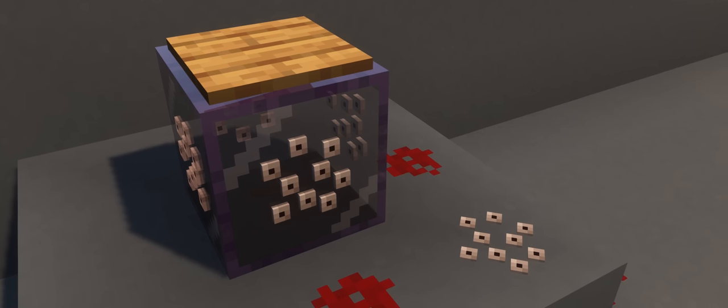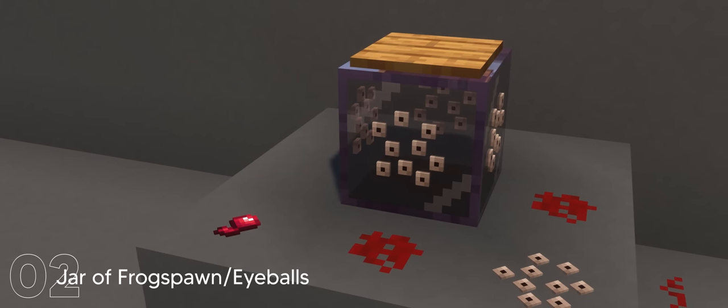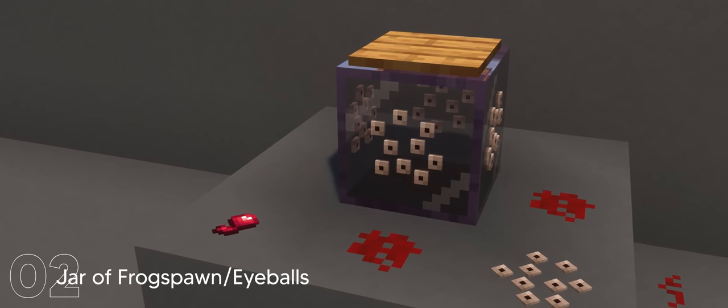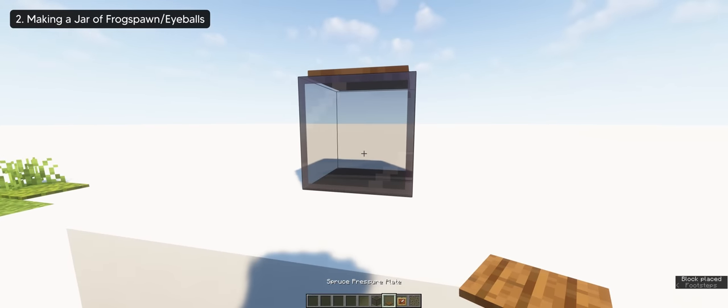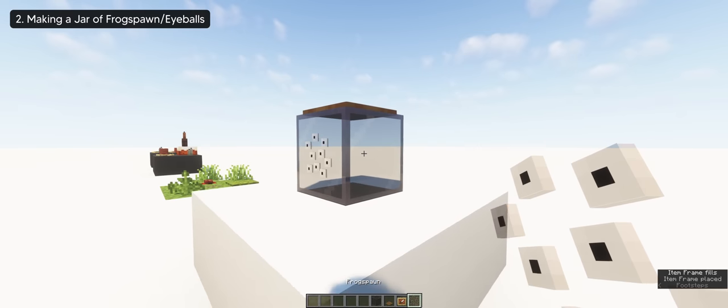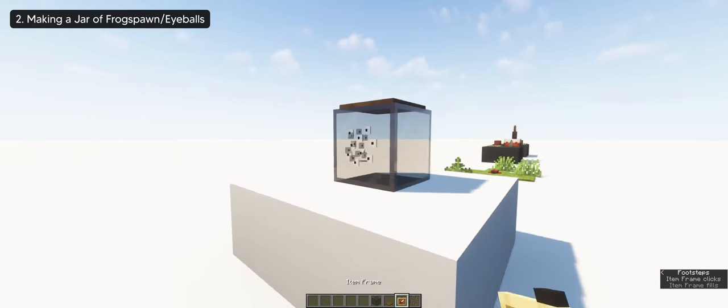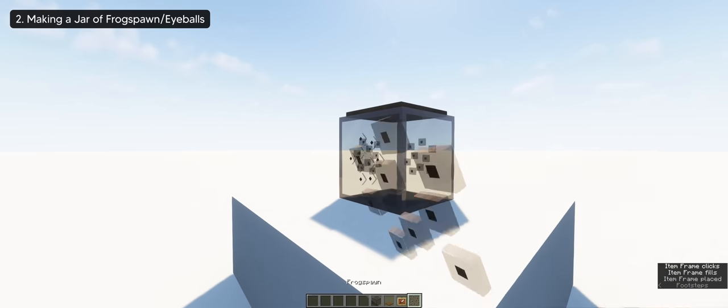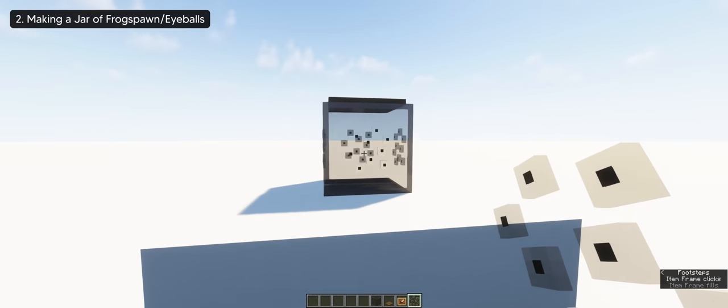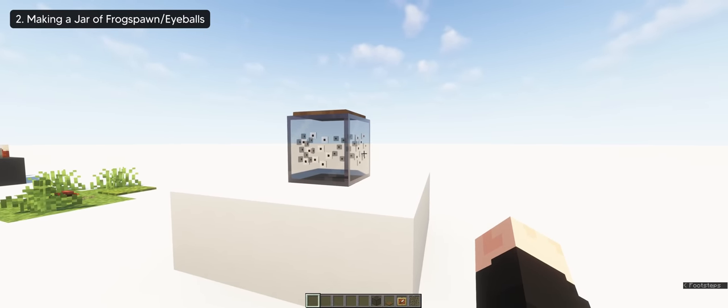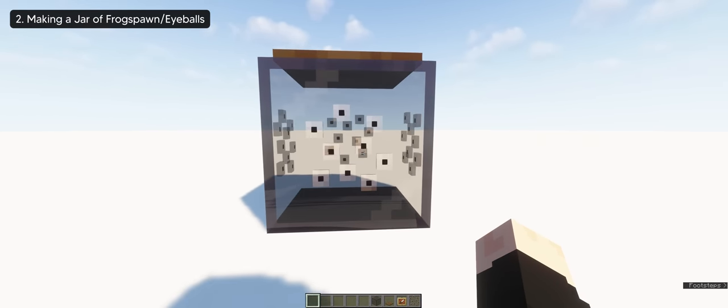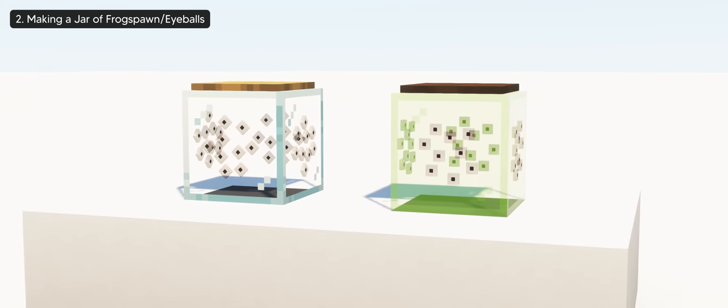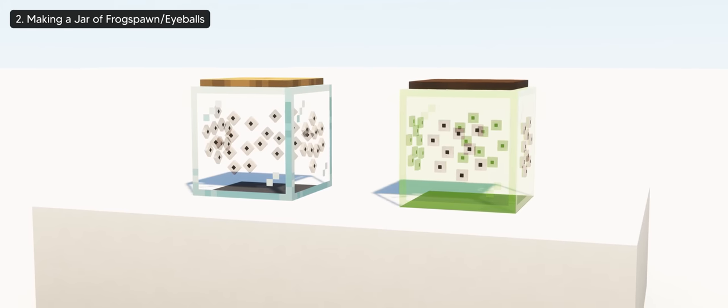This is my favorite use of frog spawn so far. You can use it to make a jar of eyeballs that fits with the Halloween decoration. For this, it's actually really simple. You just need to place them around the glass with the invisible item frame. I did it with tinted glass for better visibility. And that's pretty much it. Now since I used tinted glass, here's what the jar of eyeballs looks like with regular glass and stained glass. I think they all look great.